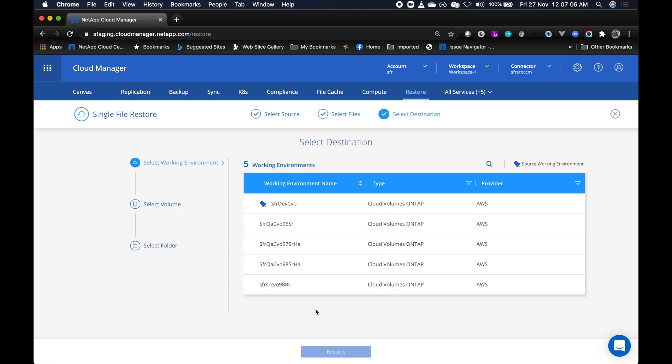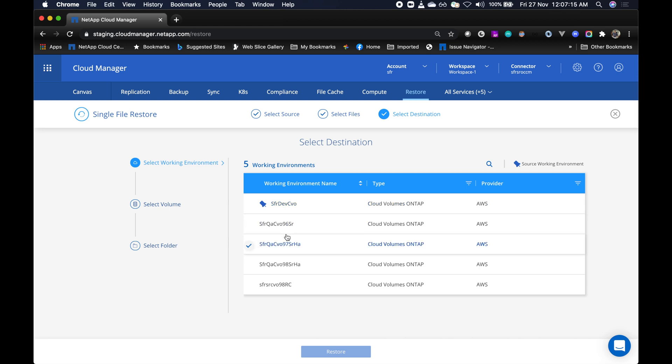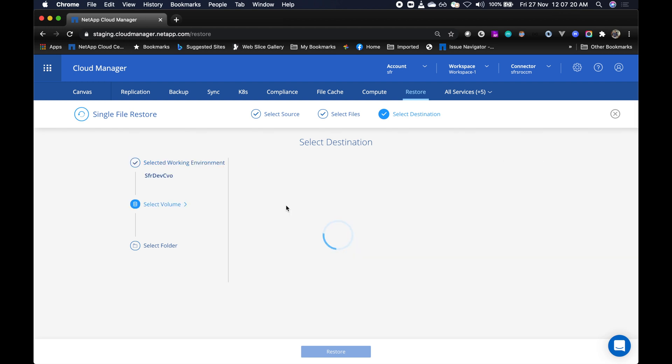Now it's time to select the destination. You can restore the selected file back to the same source CVO, or you can also restore to another CVO as well. So let me select the same source CVO.